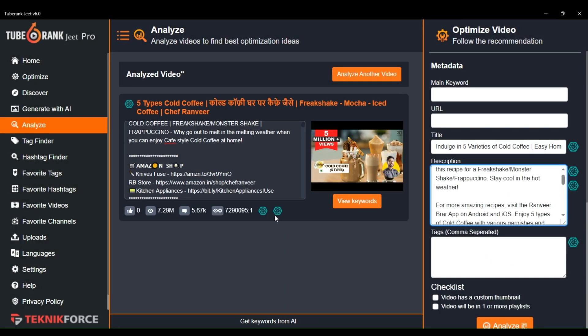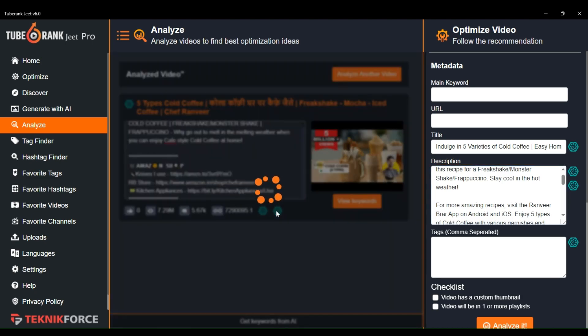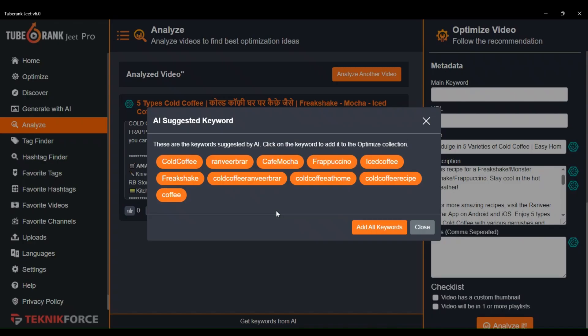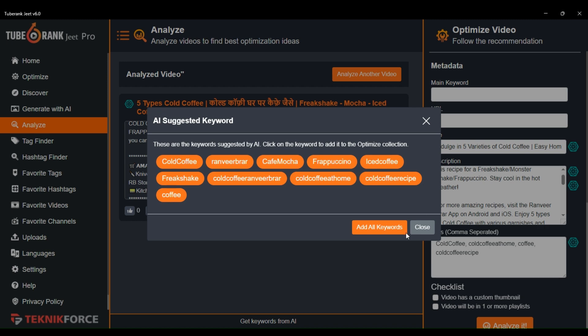This AI button will generate keywords that you can use in your video. If you like any of the keywords, just click on the keyword and it will automatically add it to the tags field of your optimization panel. If you like all the keywords, just press this add all keywords button and this will add all the keywords to the tags field.